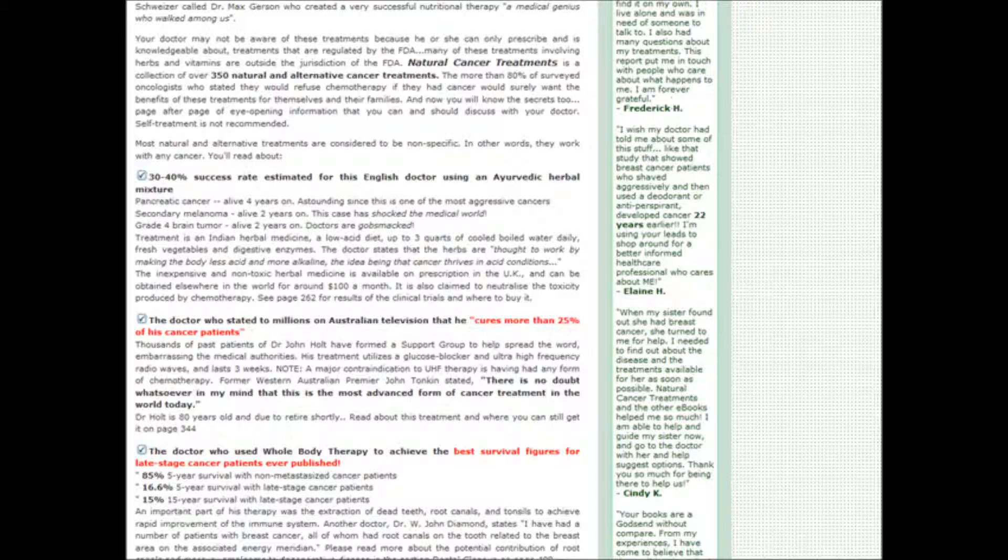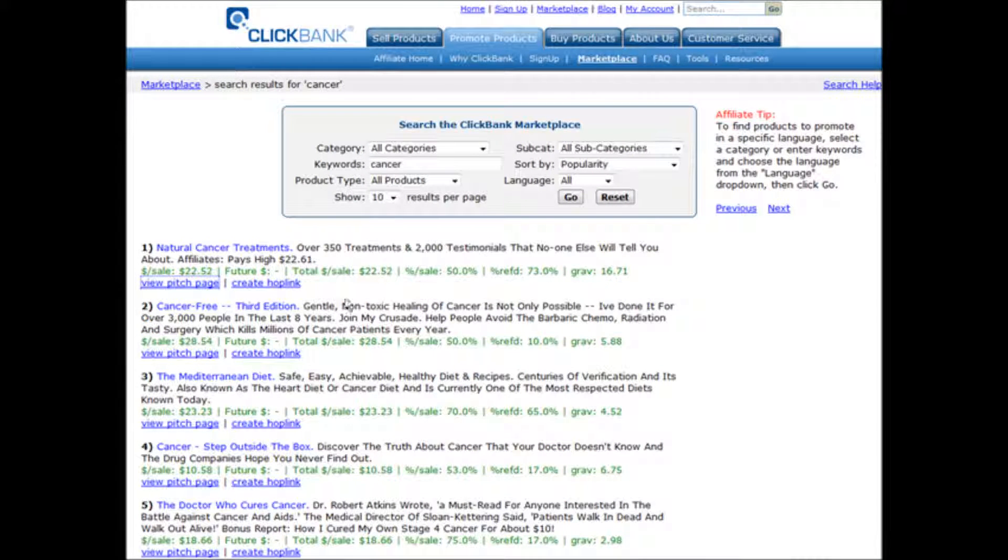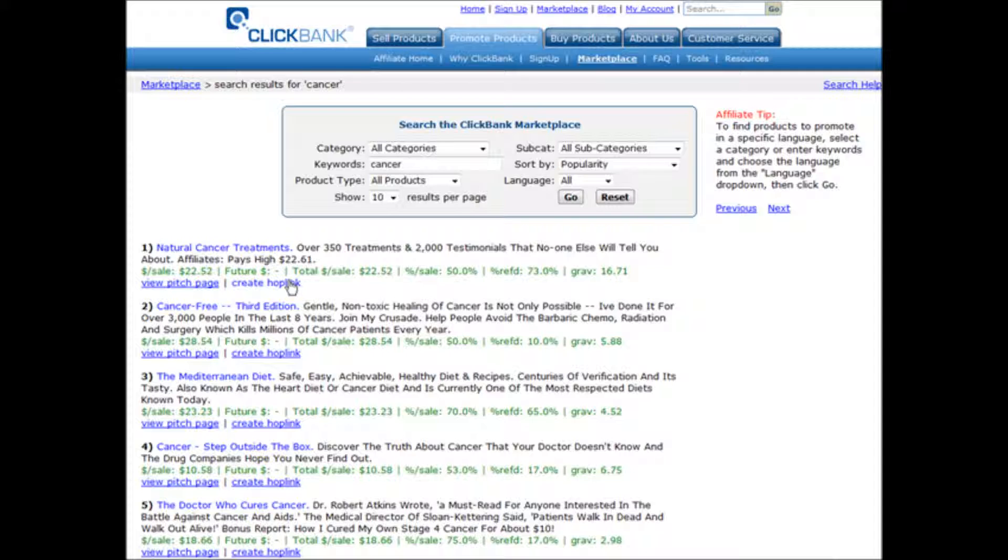Okay, and then once you've done that, all you have to do is go and get your hop link and then do your promotion in the usual ways. Paper click or whatever you want to use. So that's how you use Google Trends to spot a potentially profitable niche.